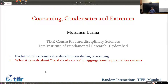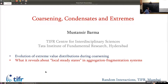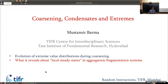Coarsening will be the central scenario of some models I'll consider — coarsening models. There's been a lot of interest in extreme value statistics. If you have a lot of random variables — day-to-day temperature across cities, for instance — one is often interested in the maximum. You have a set of random variables and you choose the largest. The question is: how are these distributed?